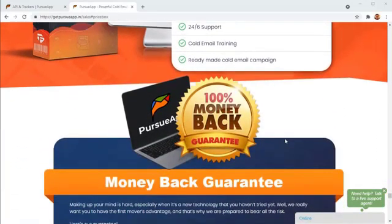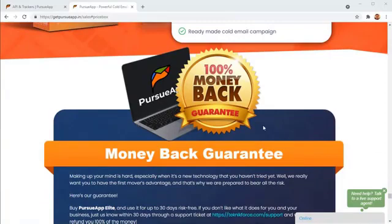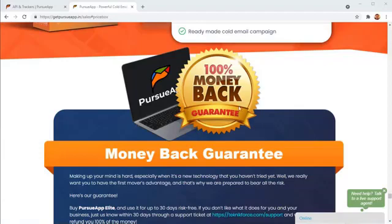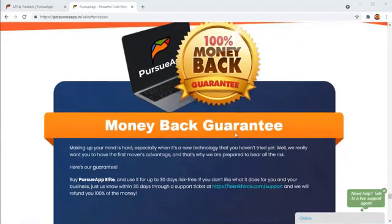Also, Pursuit app is covered by a 100% money back guarantee. So if you don't like Pursuit app, if there is something that you don't like about it, if it doesn't work well for you, if it doesn't get you the results that you just imagined about, then you can tell us within 30 days to get your money back.